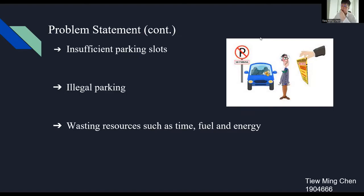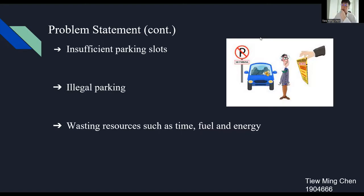Lastly, the third problem is wasting resources. The user will waste a lot of time when finding a parking slot. For example, in UTAR campus, the user has to park their vehicle outside of the campus if there are no empty parking slots. In this case, they have to walk about 10 to 15 minutes with time consuming and waste of energy.